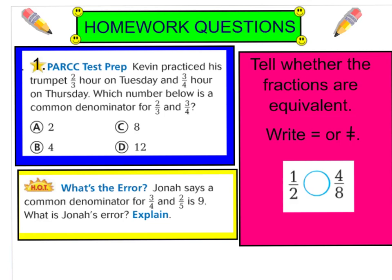So here are your three homework questions. If you're not quite sure how to find common denominators, we will have practice tomorrow in class, but you can go back and watch this video again before you attempt these three questions. Question one: Kevin practiced his trumpet two-thirds of an hour on Tuesday and three-fourths of an hour on Thursday. Which number below is a common denominator for two-thirds and three-fourths? Question two is a hot question: Jonas says a common denominator for three-fourths and two-fifths is nine. What is Jonas' error? And the last one: tell whether the fractions are equivalent — is one-half equal to four-eighths or not equal to four-eighths?